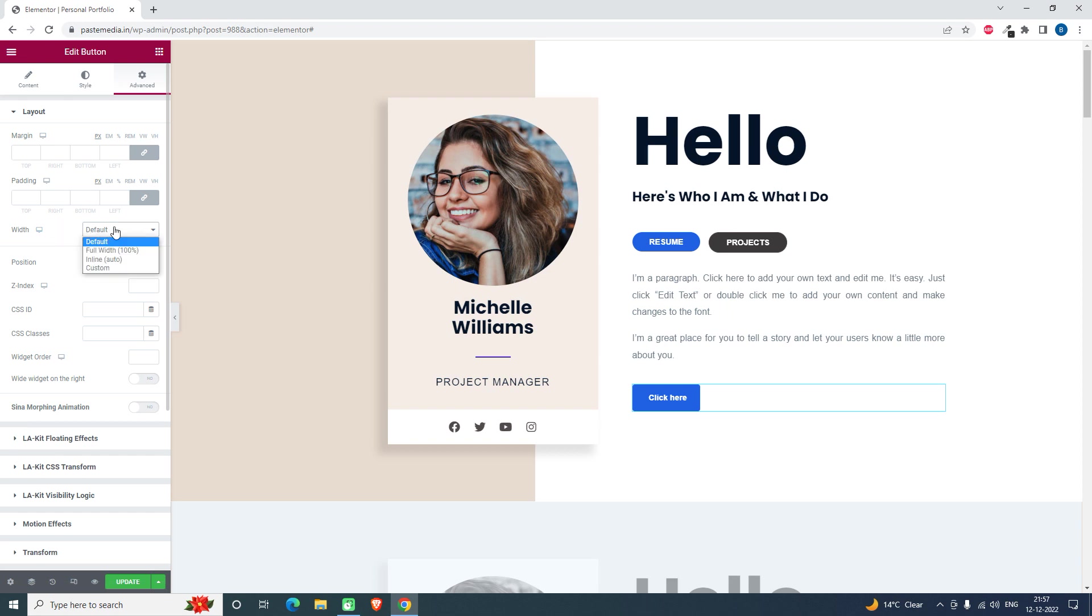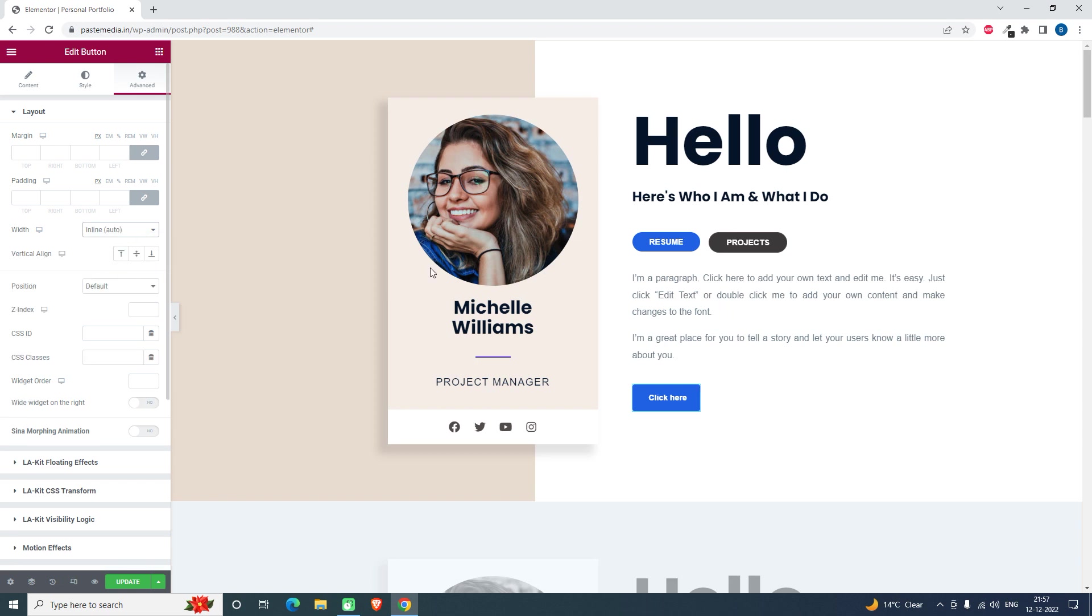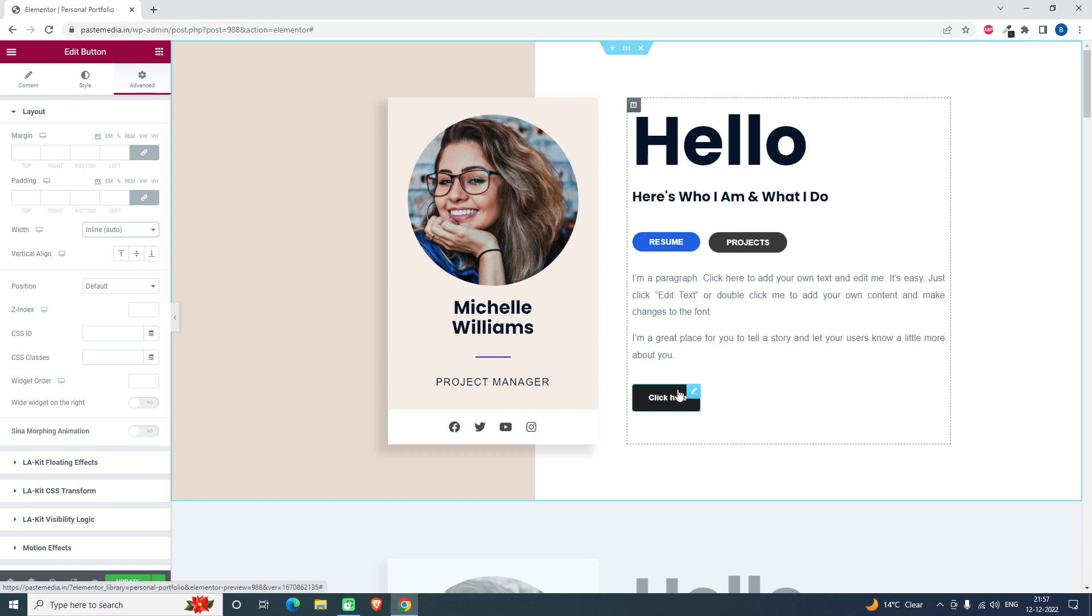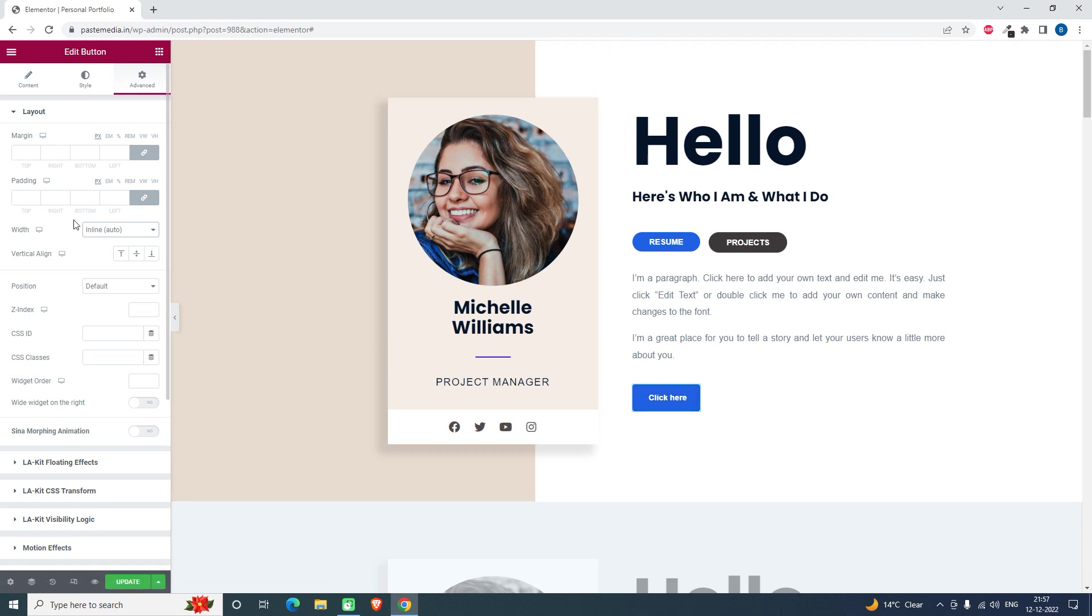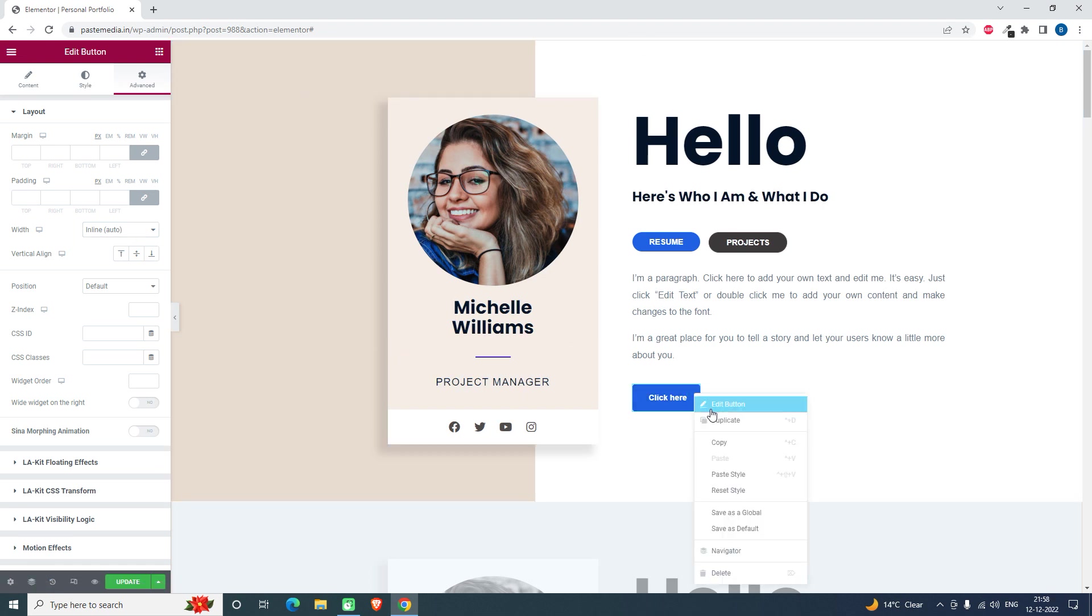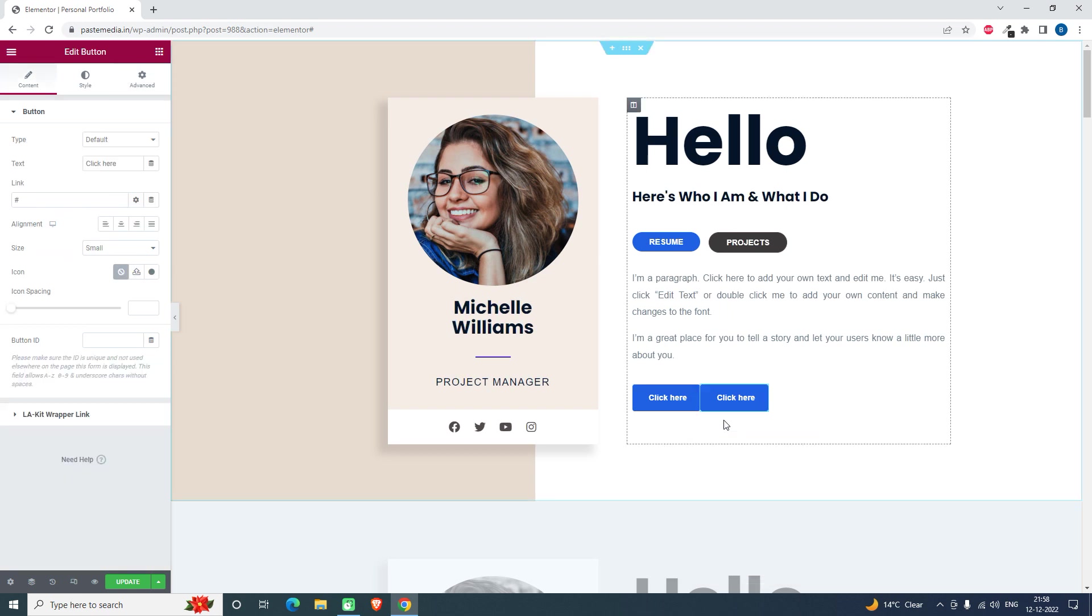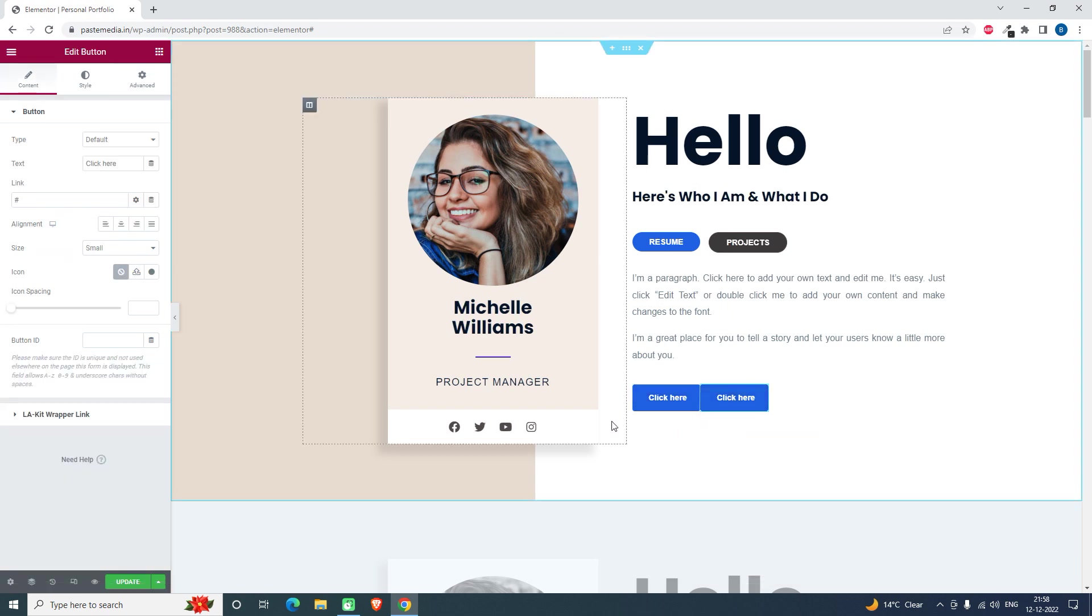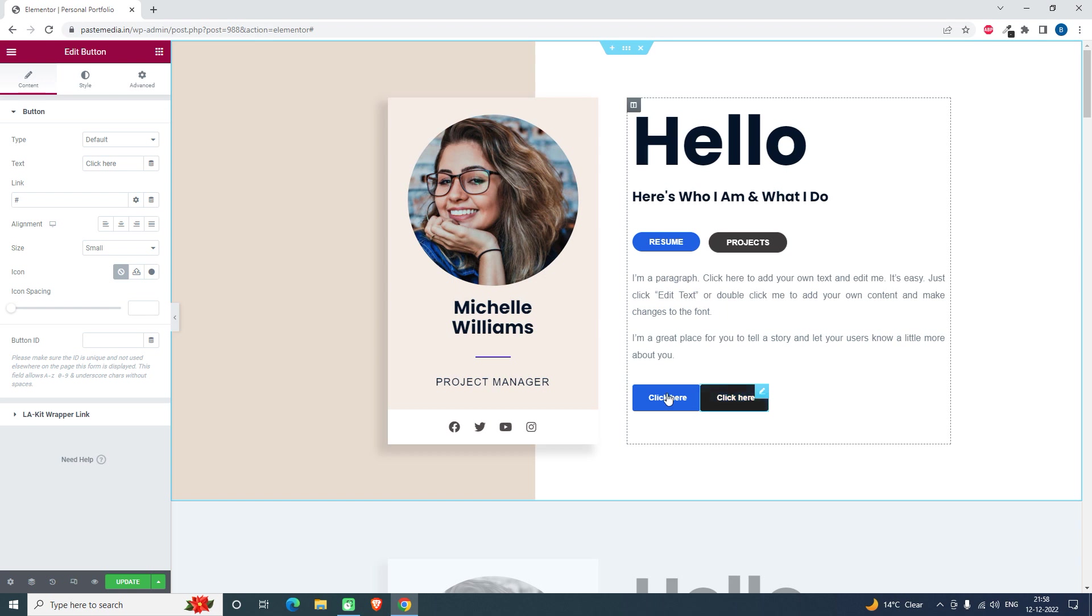By default it is default, but we can change to custom width. I will choose inline auto. So if I insert another button, then it will be inline like this. If I want space between these two buttons, I can just add a little margin.